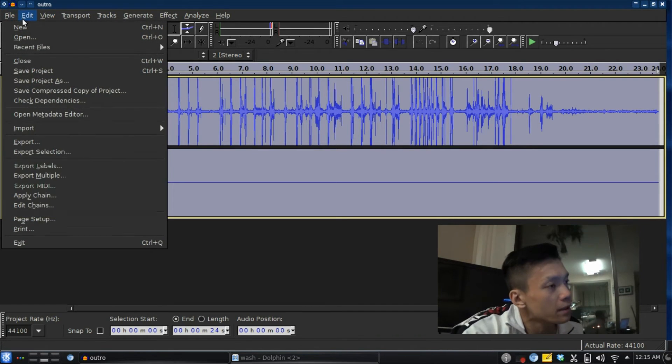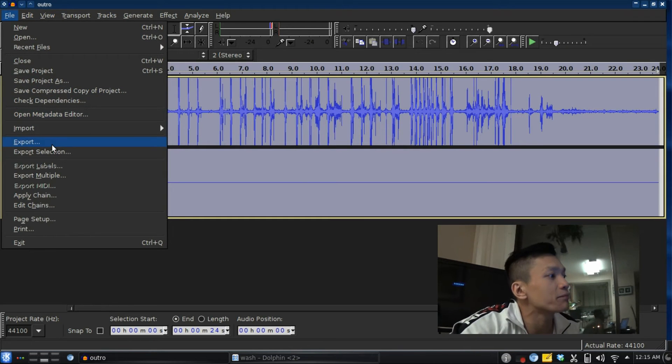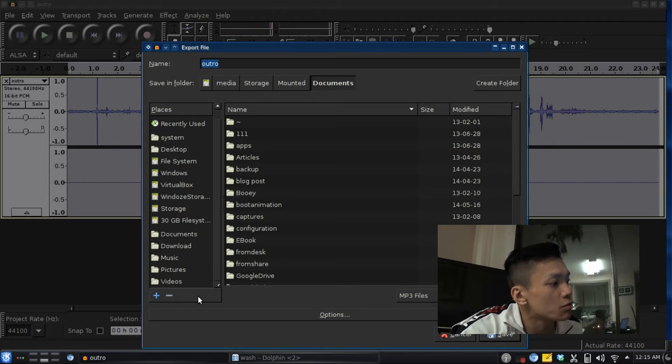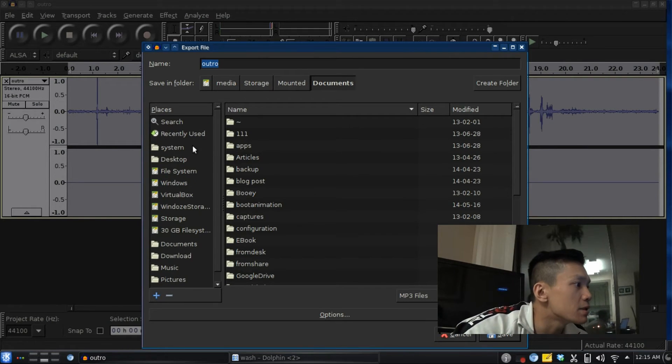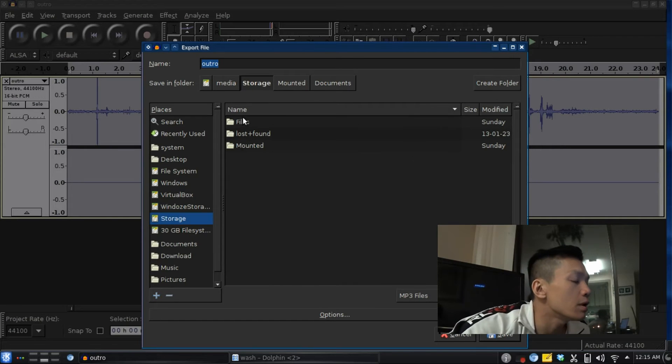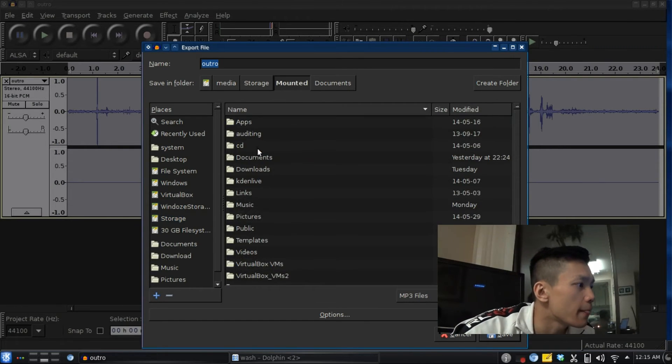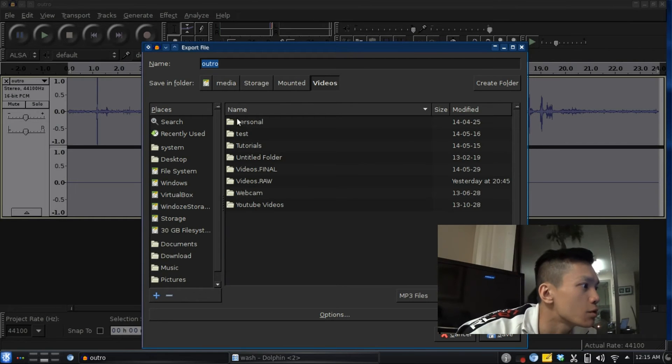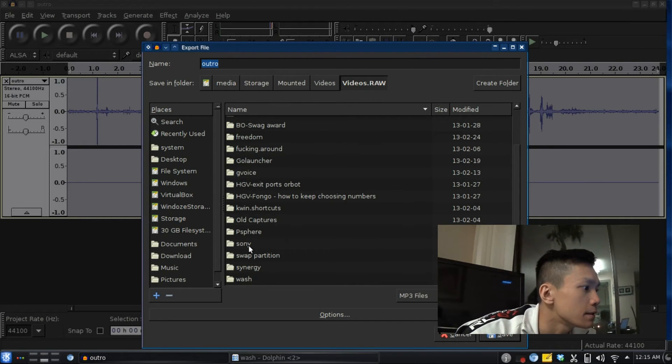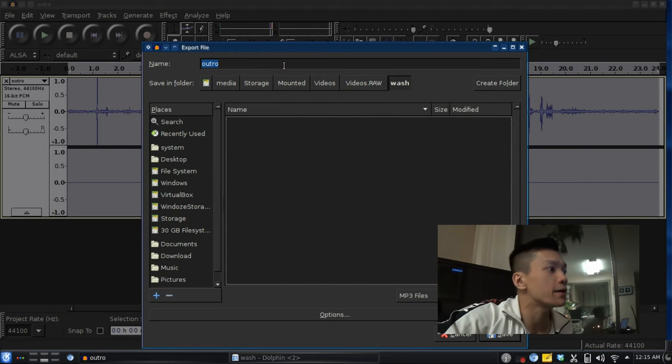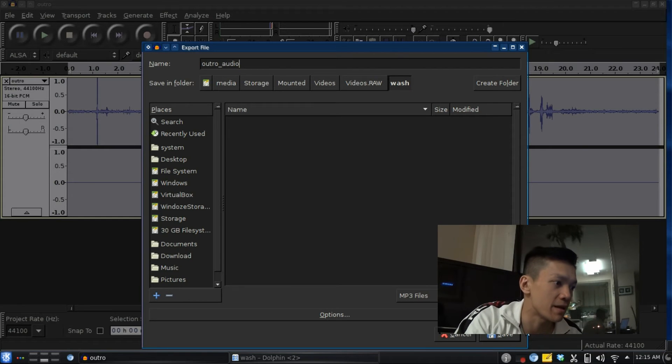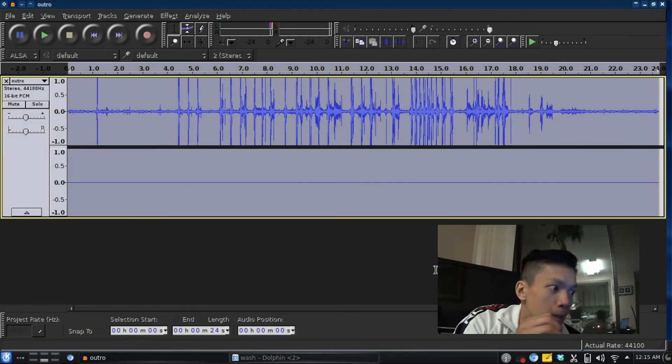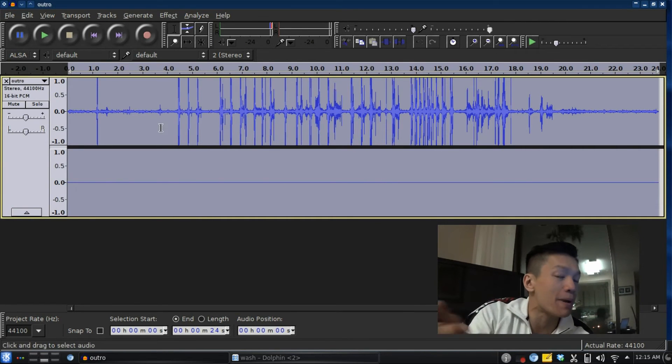Now we're going to save the file as an audio file. I'm going to export it. Let me find where to save it... yeah, there, in 'video raw wash.' Save it here as 'outro audio.' I'm going to save it as an MP3 file. Save, done.